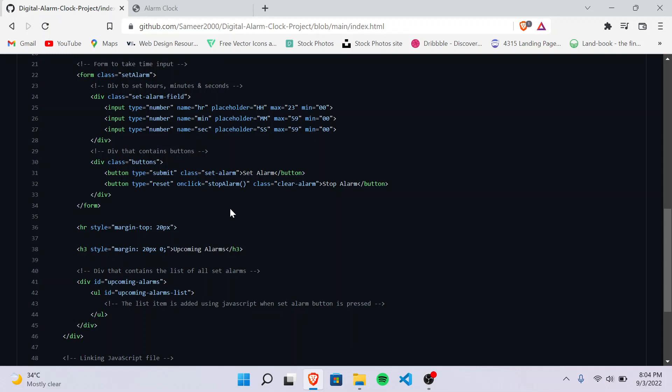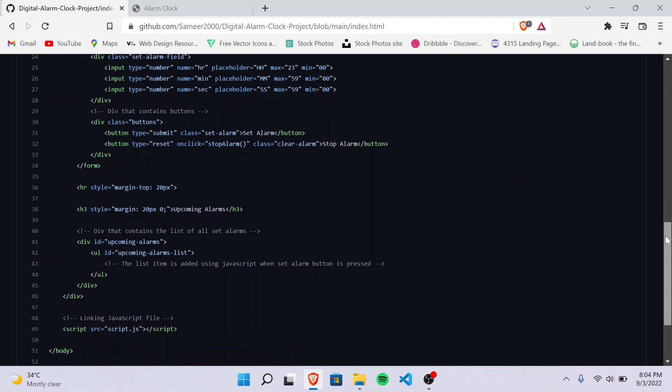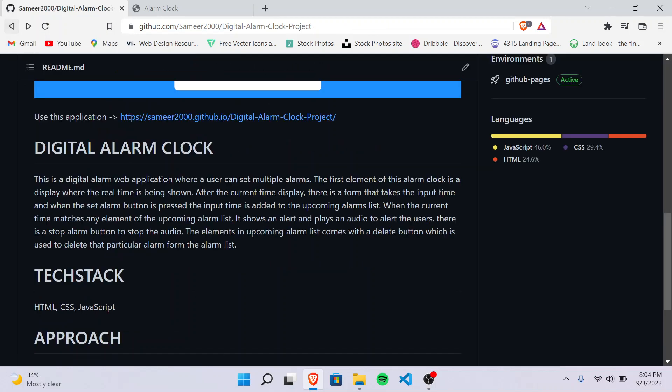And when a user presses the set alarm button, the alarm should be set. And then there's a div which contains an unordered list - this list is an upcoming alarm list. We can set multiple alarms and it will keep on adding to this list. So this was the whole structure.